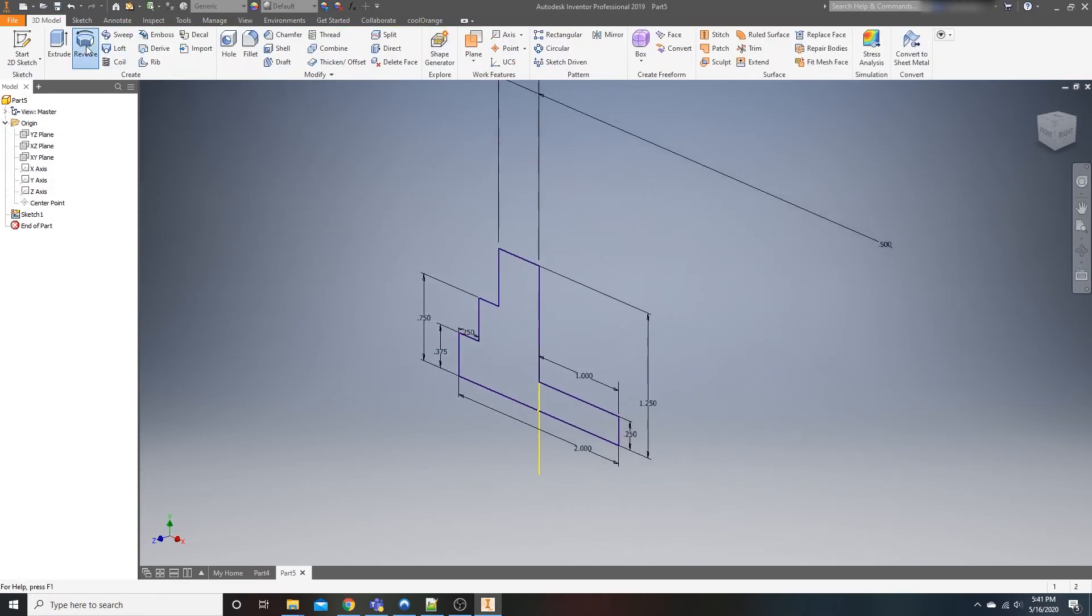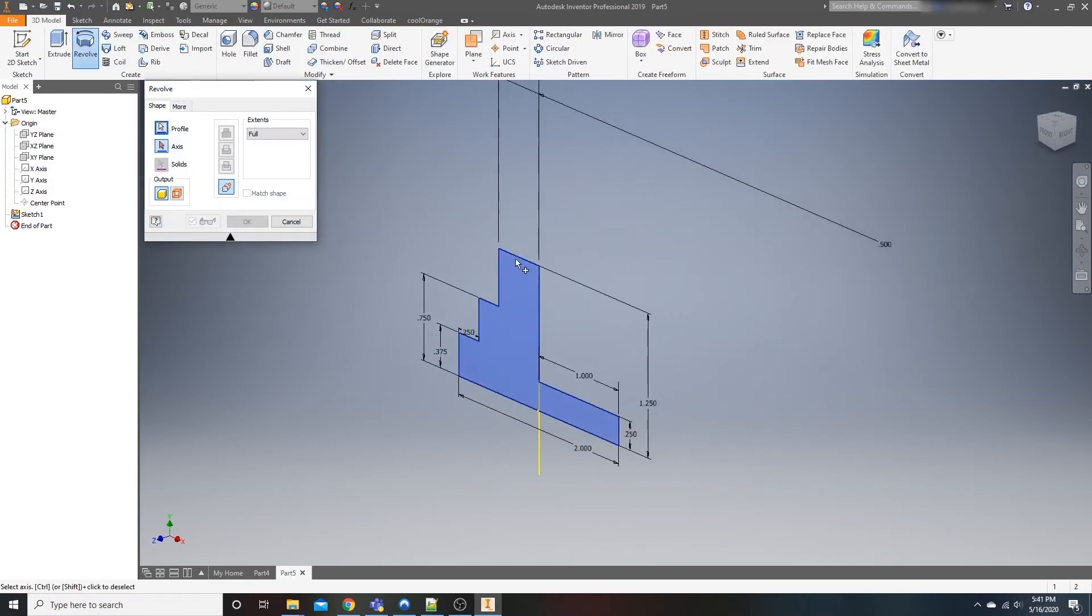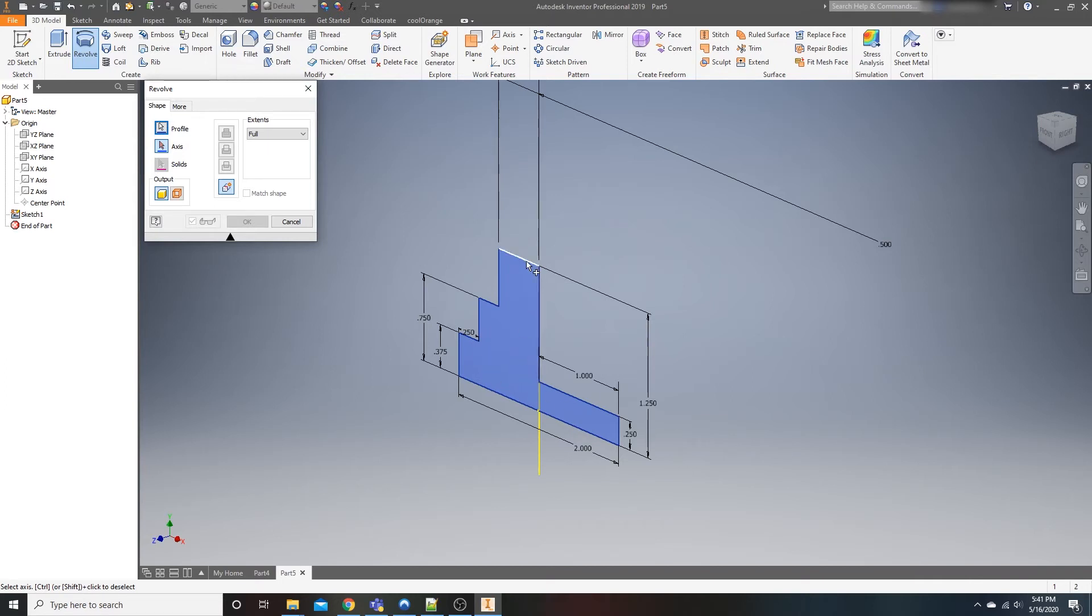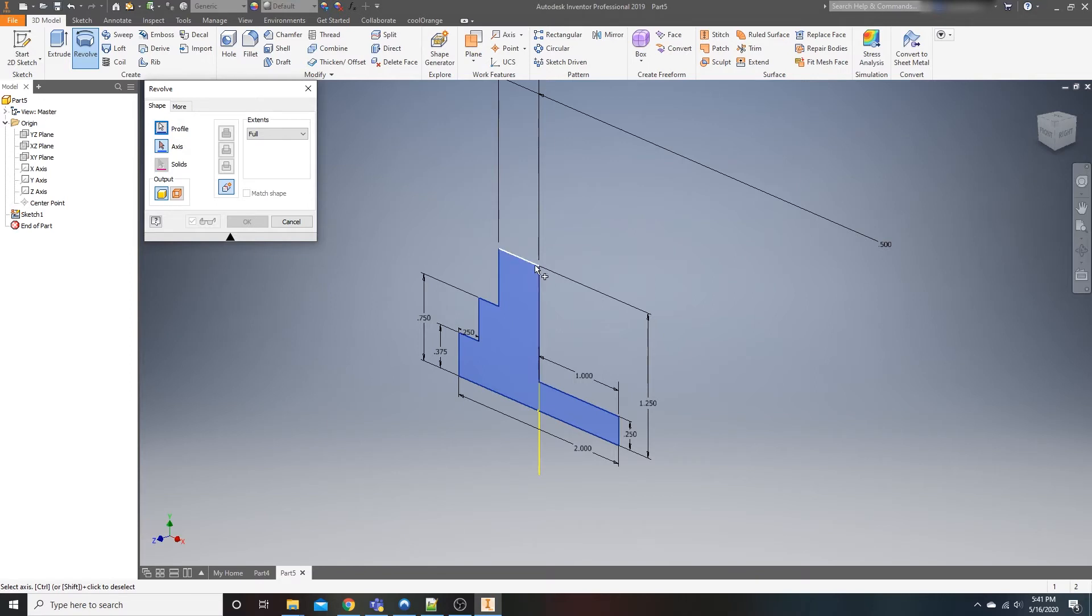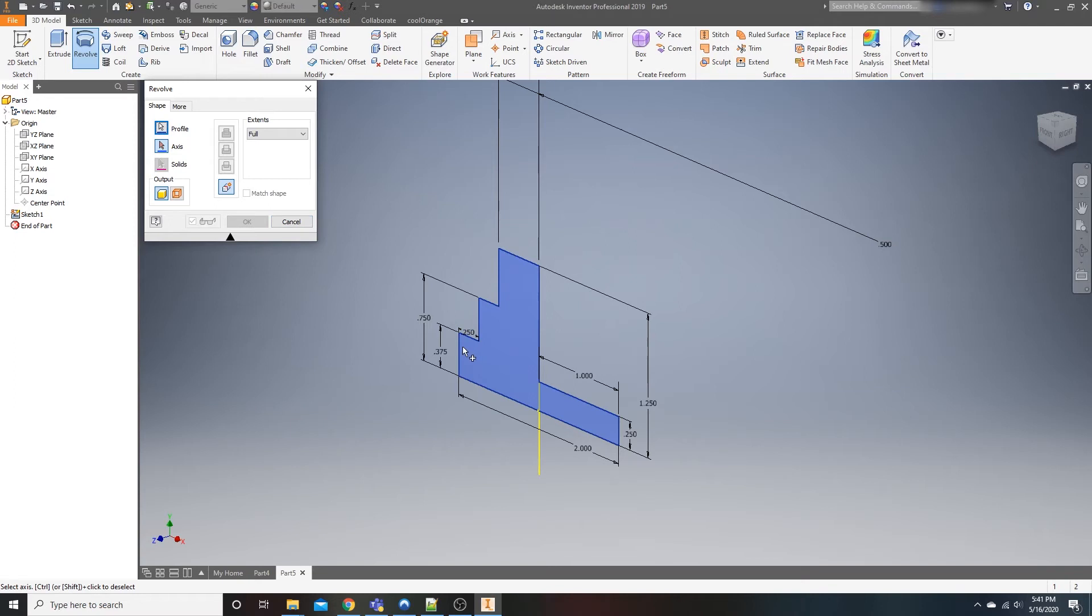And we could just come up here to revolve. It automatically selected our closed loop. If it does not highlight the section, it basically means that you probably have an open loop sketch somewhere. One of these points is not touching the other, or one of these lines is not connected to the other. You could run sketch doctor and see if it highlights anything, but usually if everything's closed up, it'll already select that for you.